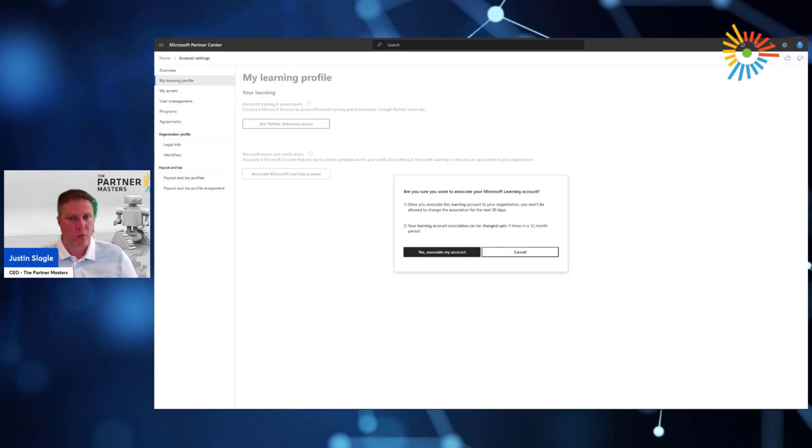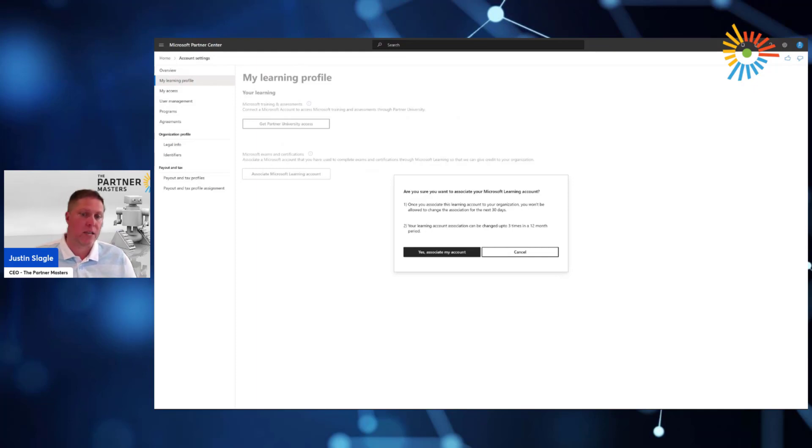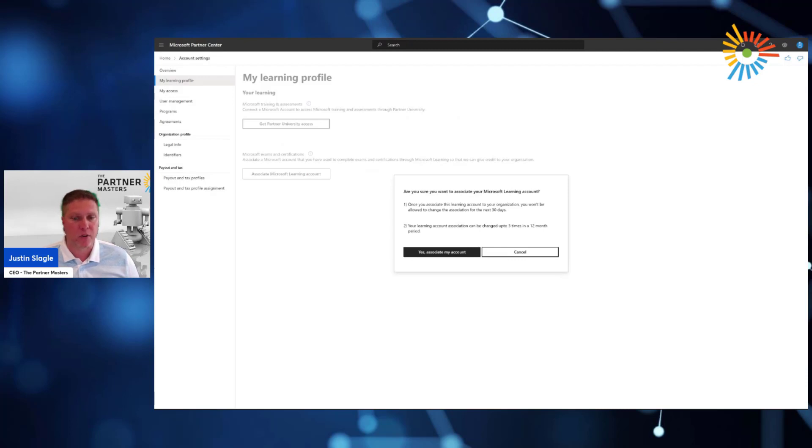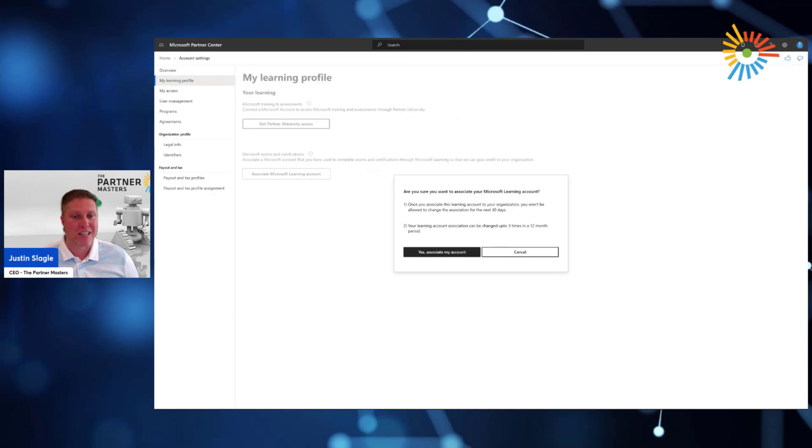If a person goes from one Microsoft partner to another Microsoft partner, they own their certifications, and they're allowed to take it from one to another. Even if your company sponsors that person, pays for them to take the exam, gives them time off, it's still the individual's certification. It's not the company certification.